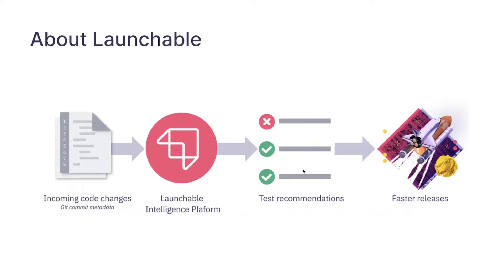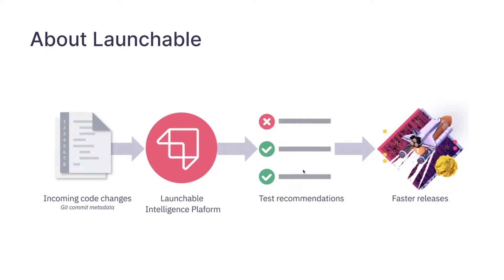We've got about 15 to 20 people and our mission as a company is to help software development teams harness the power of the data that their software development process creates that a lot of the time gets left on the cutting room floor. We can use that data to optimize processes, save time and those kinds of things.